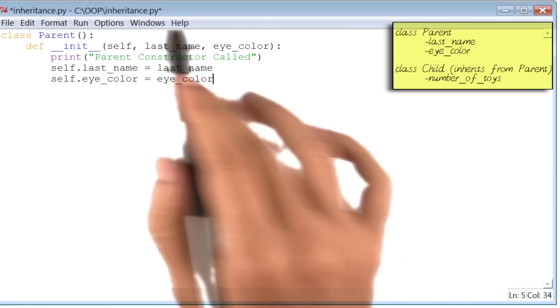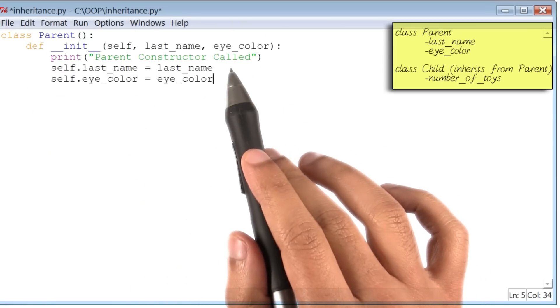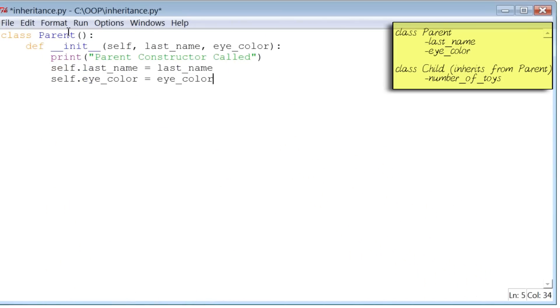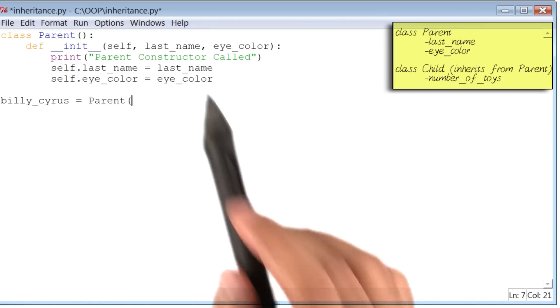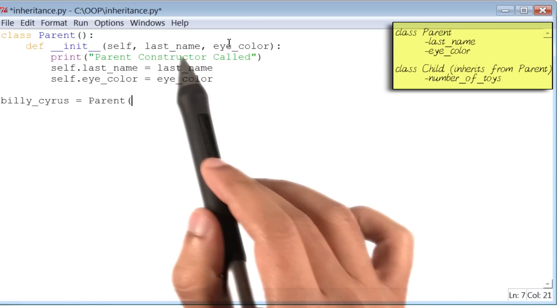To make sure that this code that we've written thus far actually works, let's go ahead and use this class. I will define an instance of class parent and call it Billy Cyrus. And we'll provide the two arguments that are necessary.